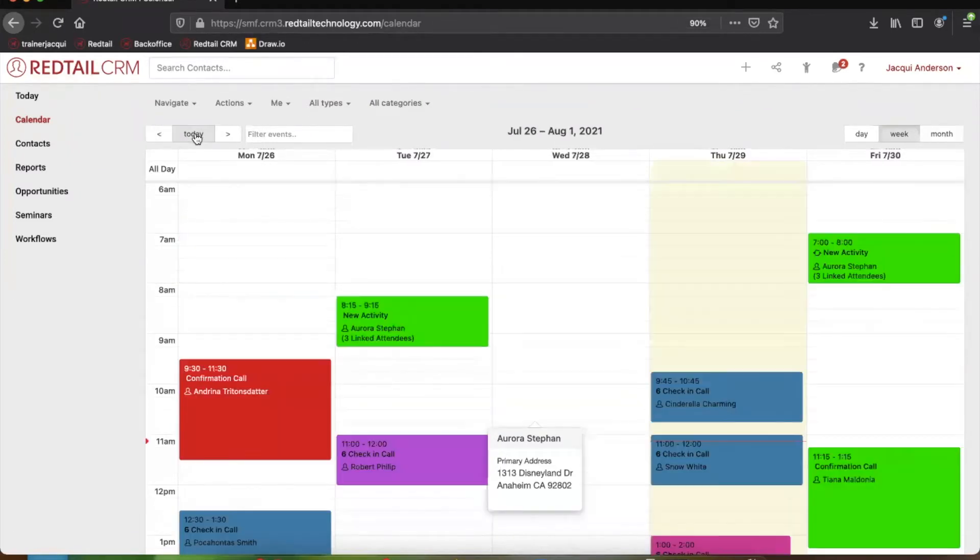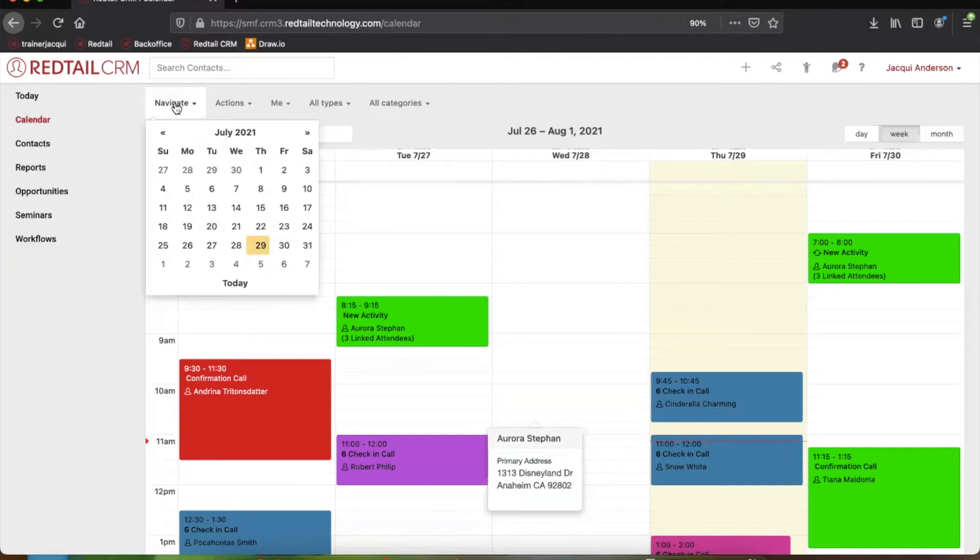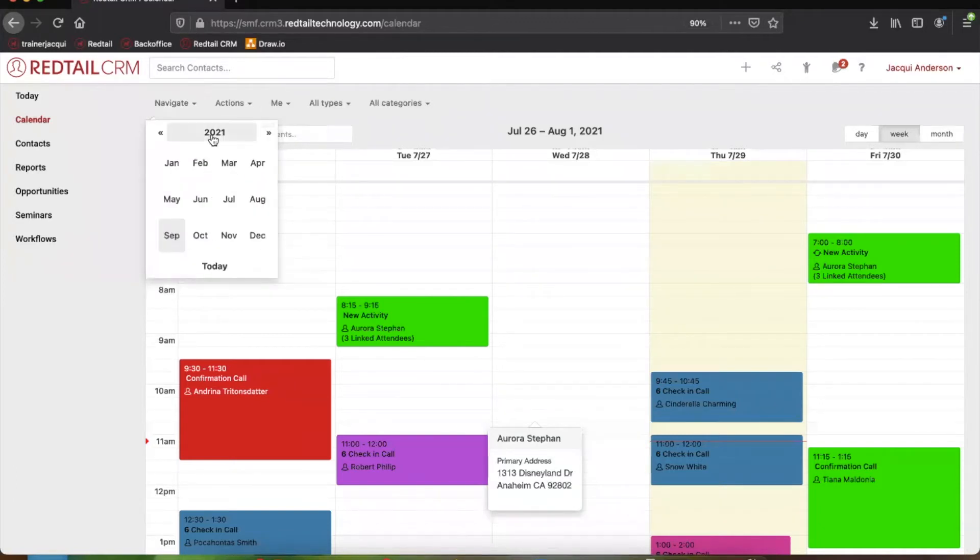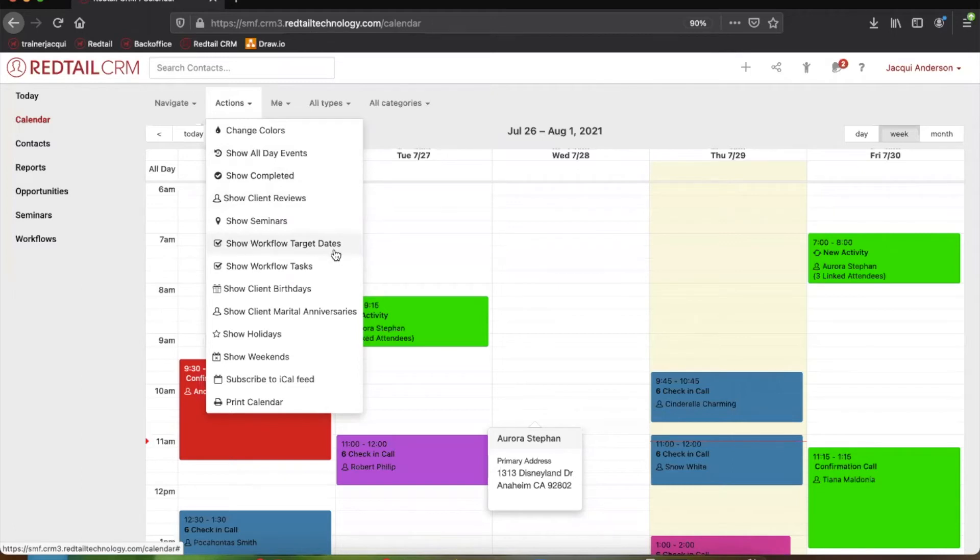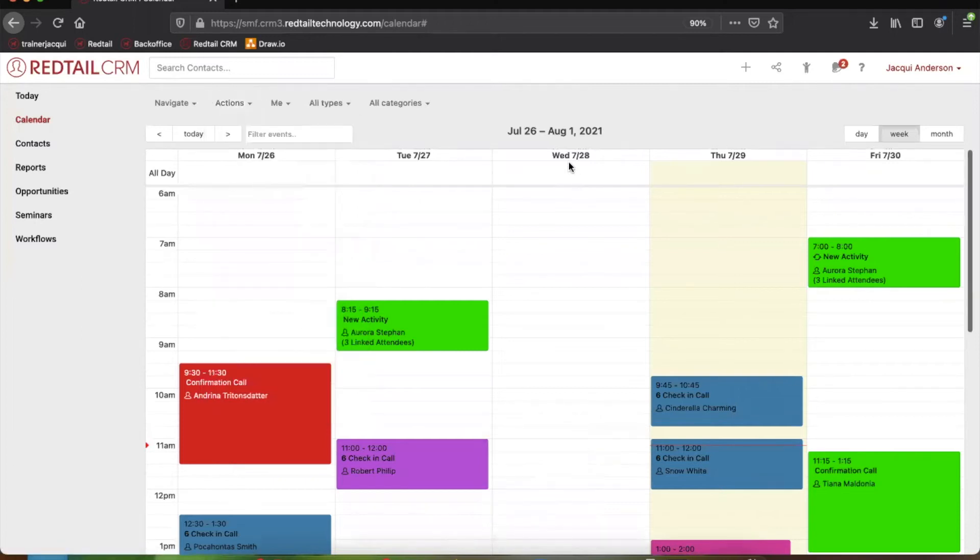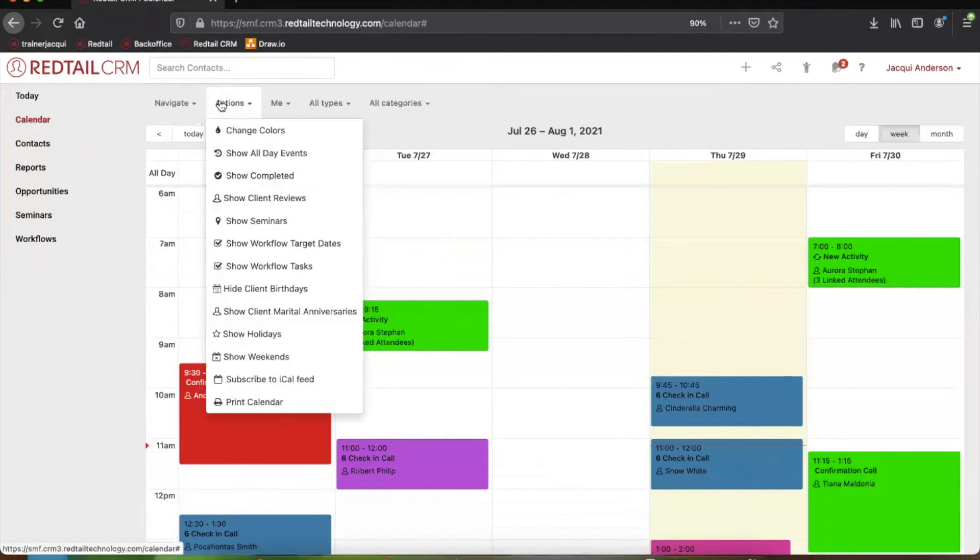The calendar, just like the today page, also has a little bit of a toolbar right at the top. The navigate button can help you navigate weeks or even months ahead of time or potentially even years if you needed to. The action button is where a lot of your preferences are going to be located. So for example, if you wanted to maybe see any workflow target dates you had due that day or that week, you could make sure these were selected. Or if you wanted to see any client birthdays, looks like I don't have any client birthdays this week, but you could also show any holidays or potentially any marital anniversaries as well.